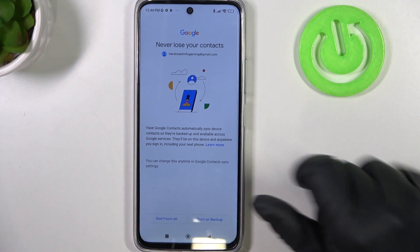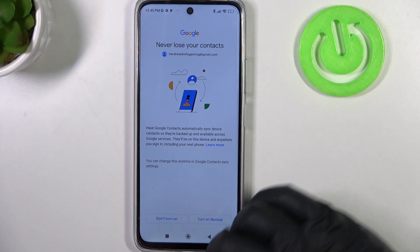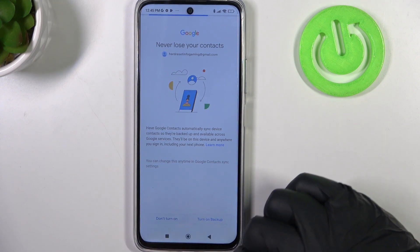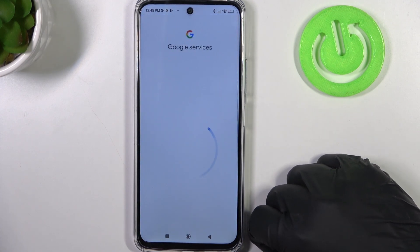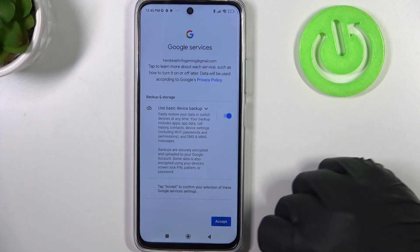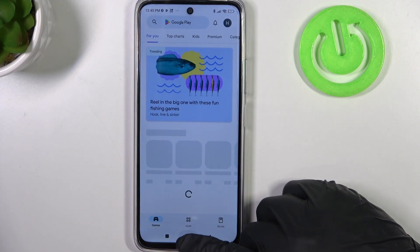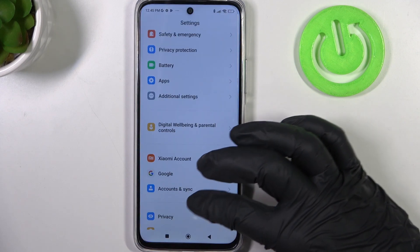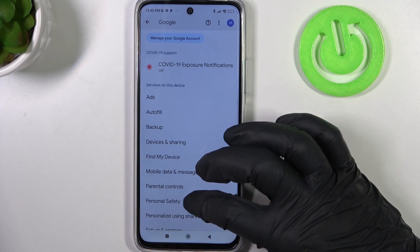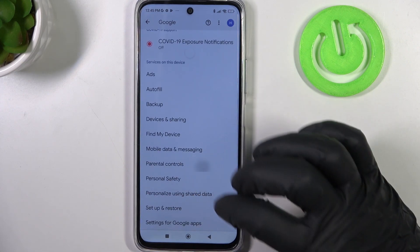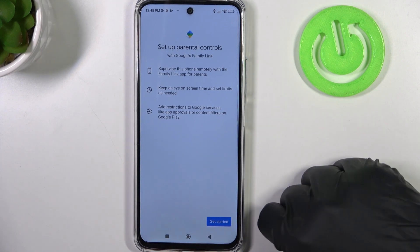We managed to log in and we can perform a backup with contacts — I'm not going to turn it on. Click on I agree, then Accept. And here if we go back to our settings and the Google tab, enter parental controls — your parental controls are removed and you need to set them up again.